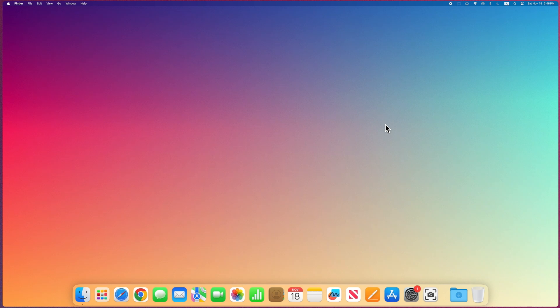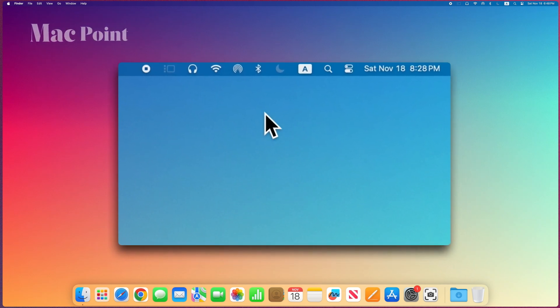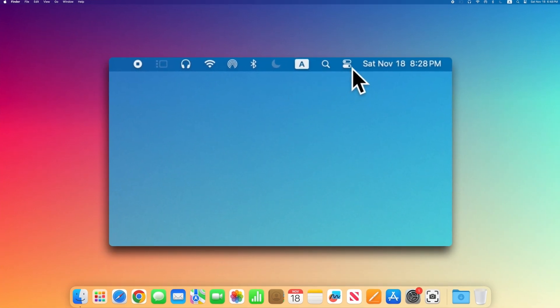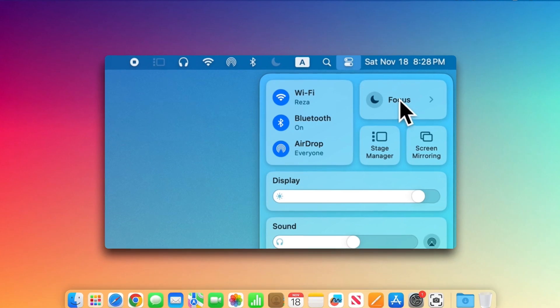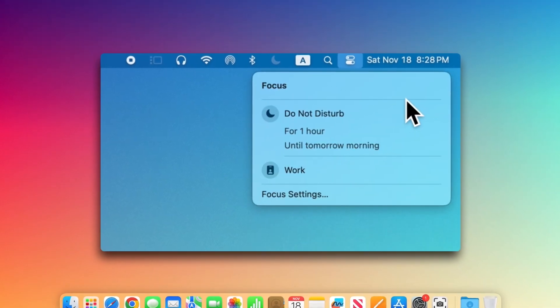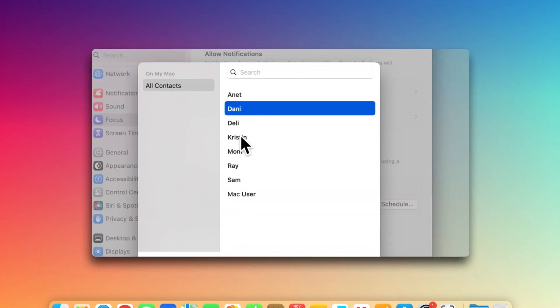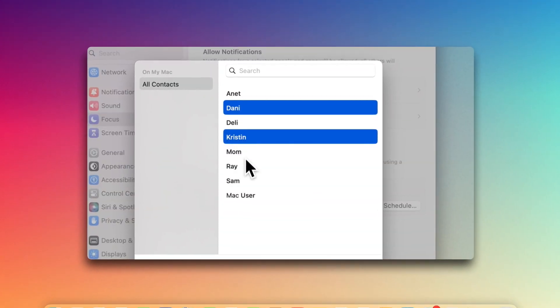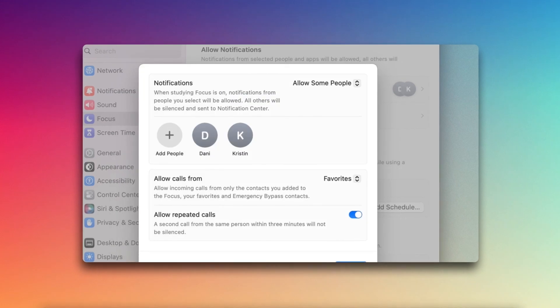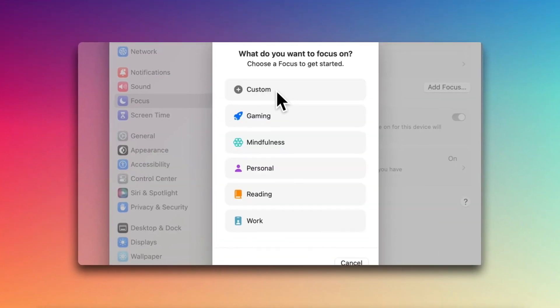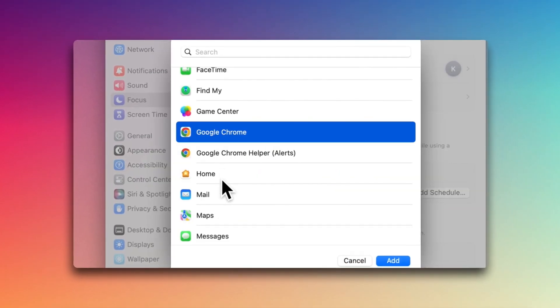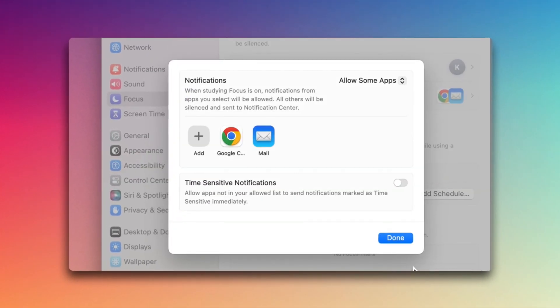When you need to focus on work or study, there is a feature on Mac that will help you. And that's Focus. You can turn off notifications or keep a limited number of them active by activating it and a few settings.